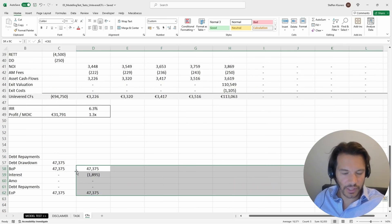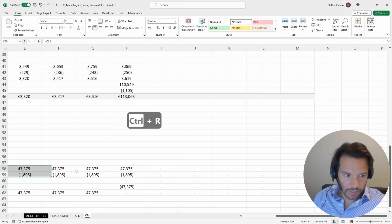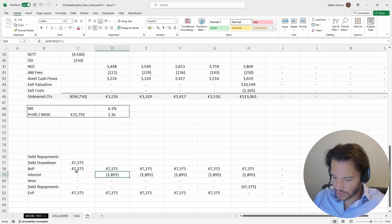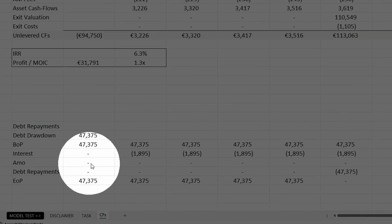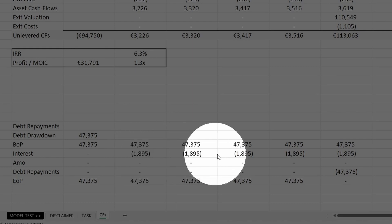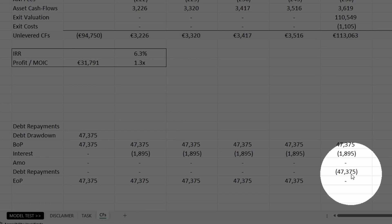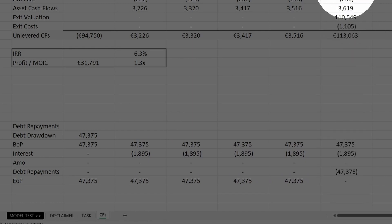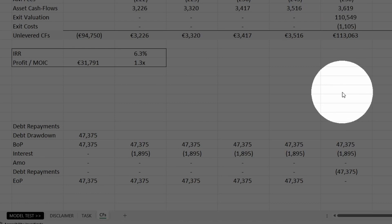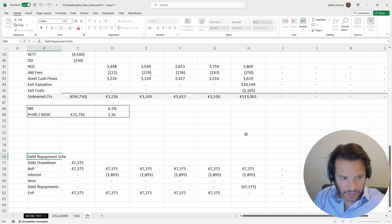We drag the formula across and verify it works correctly. We can see it zeros out correctly, and every year we're paying interest on the beginning-of-period balance, then we pay back our loan in year five — the same year we sell the asset. So when we sell the asset we have to pay back our loan. Now we have our debt repayment schedule.